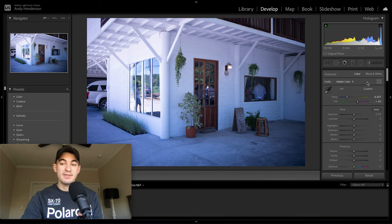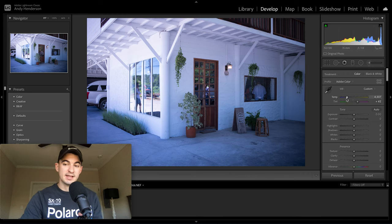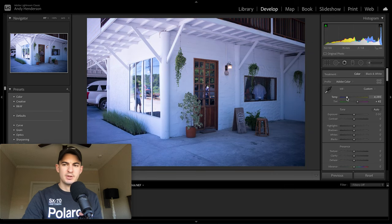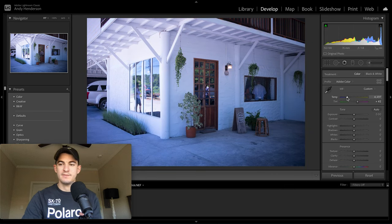The traditional method would be to go over to these temperature and tint sliders over here and just adjust it until it gets pretty close to what you're looking for.